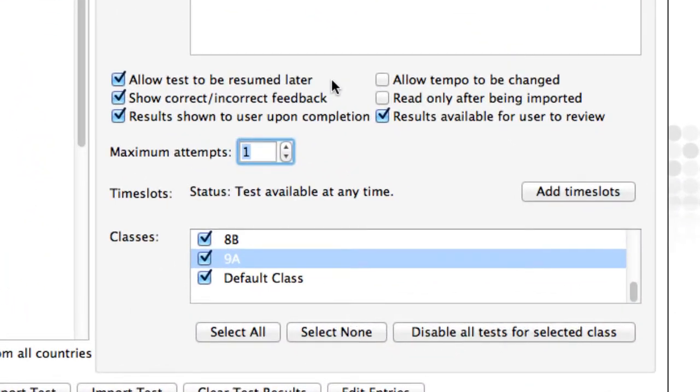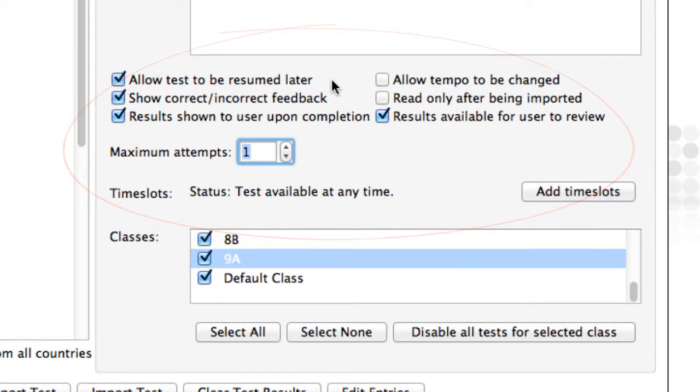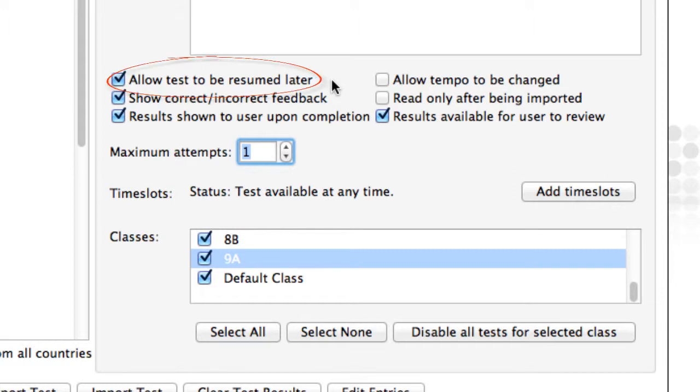We'll now work through the test options. It can be handy to allow your students to quit a test and then resume it at a later stage, especially if it's a worksheet style of assignment.